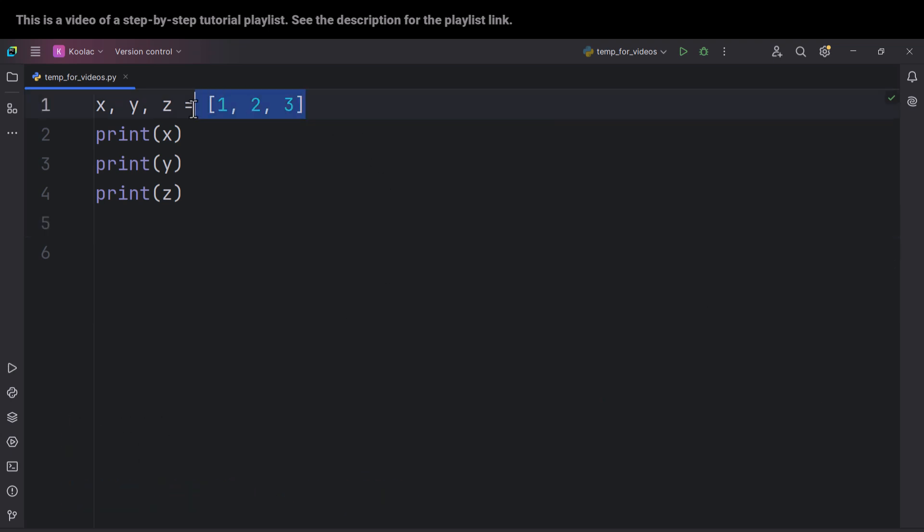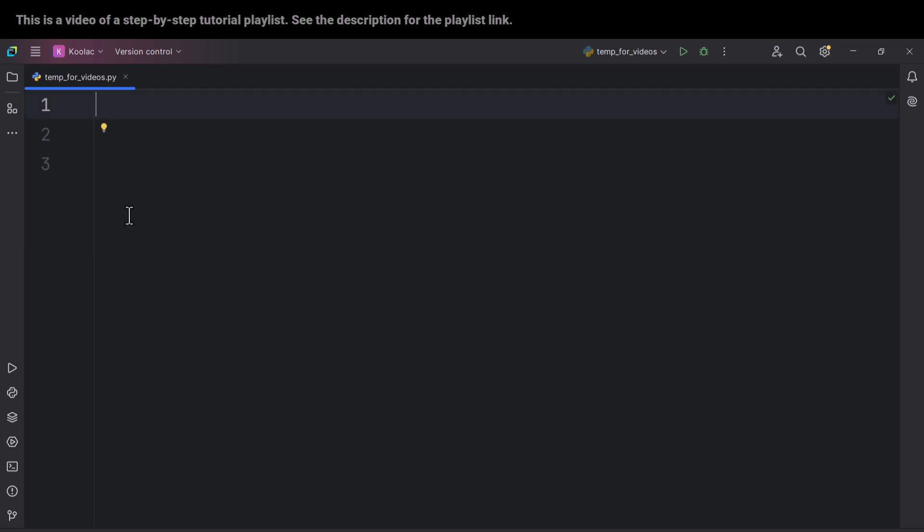This is another topic. I mean, these square brackets and those parentheses. This is another topic which we will cover in future videos of this playlist.